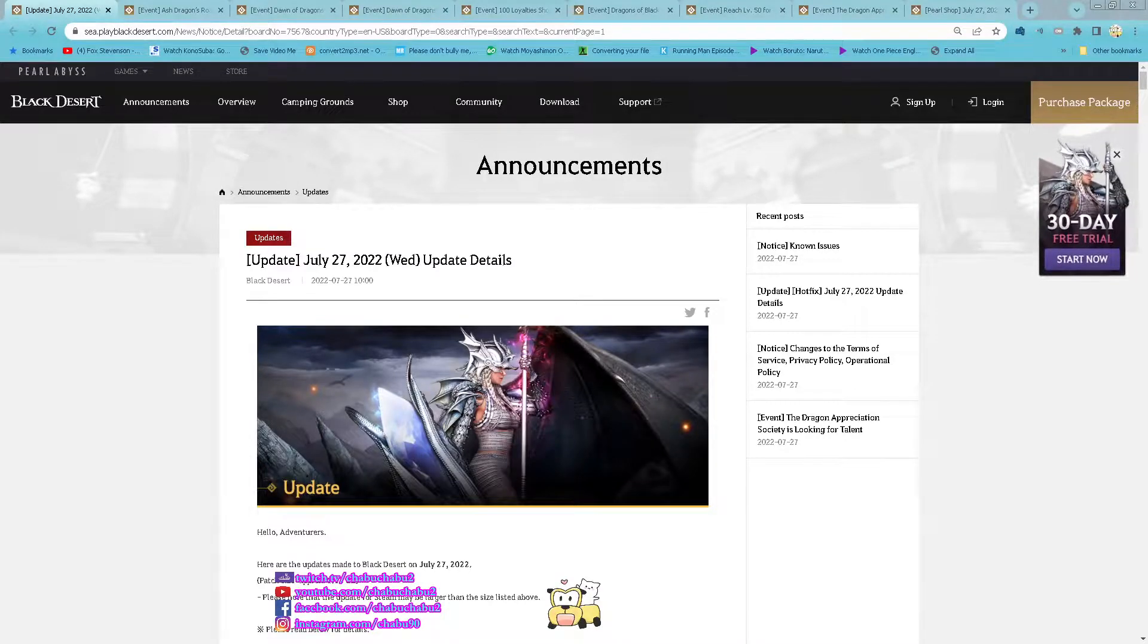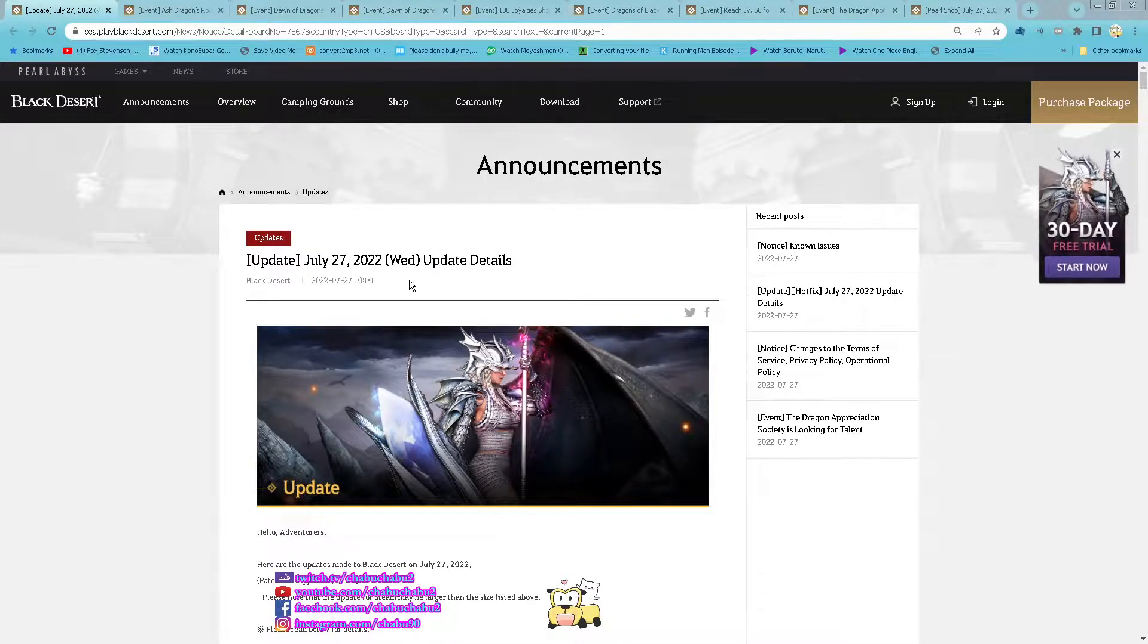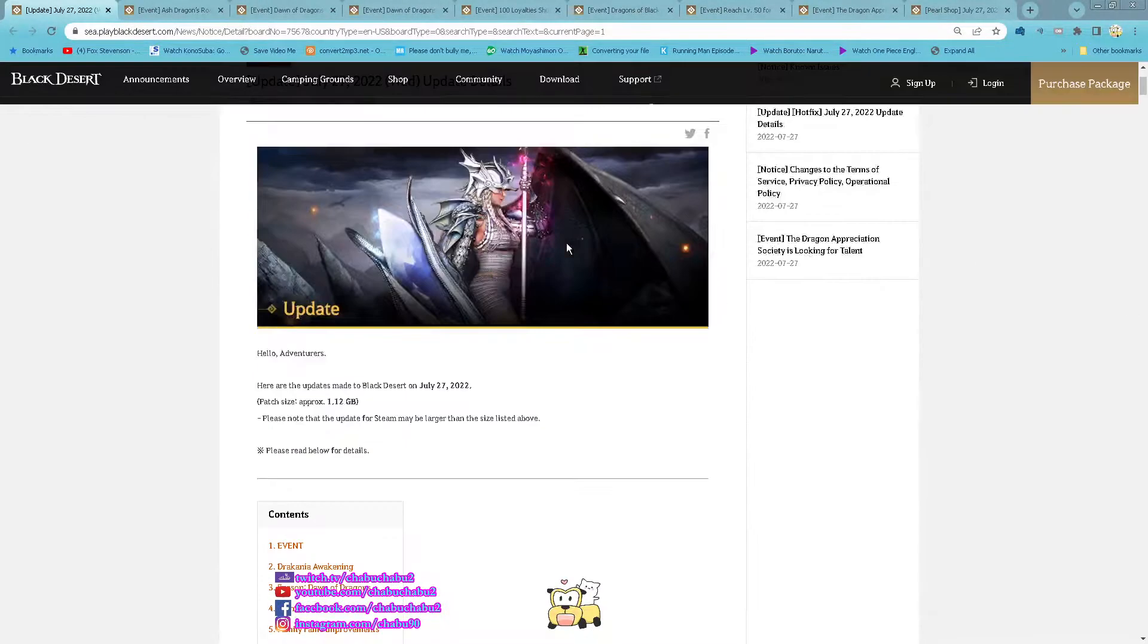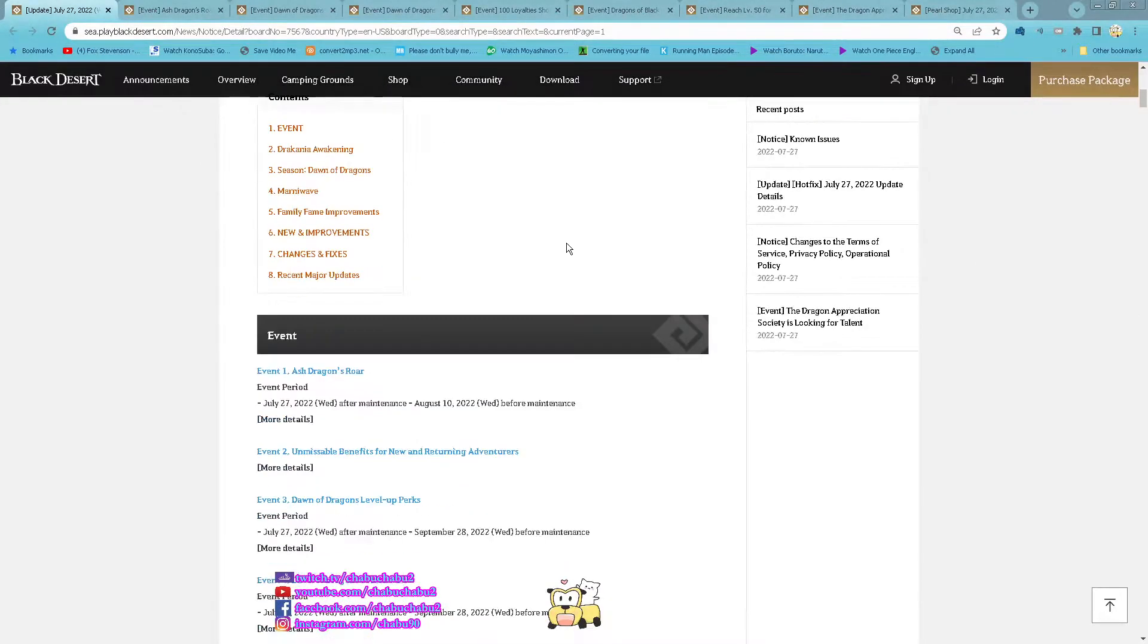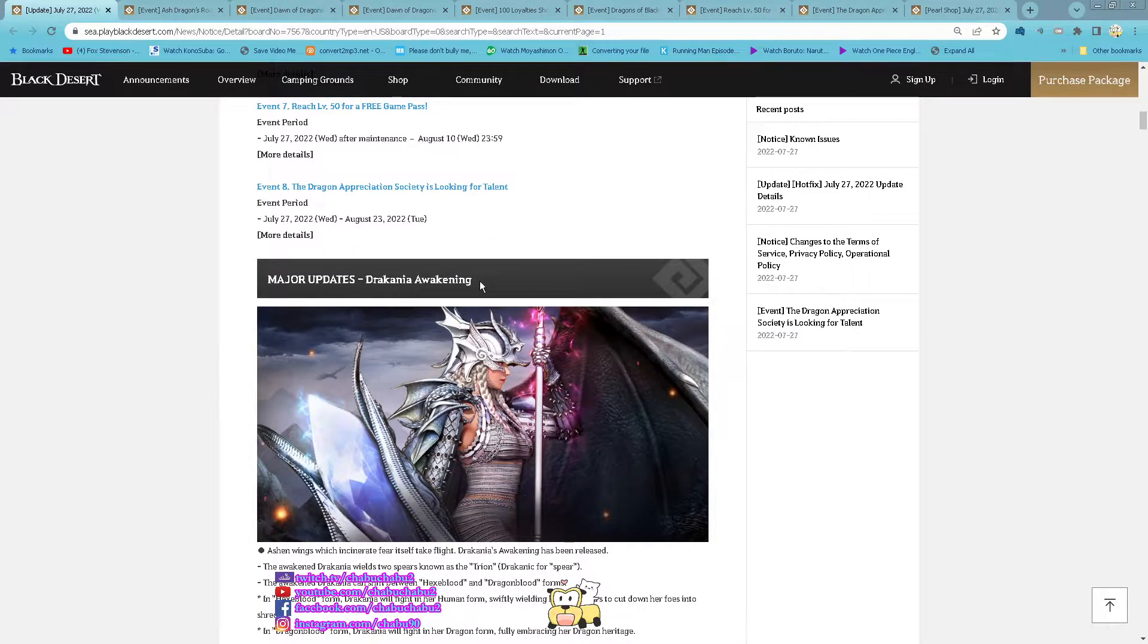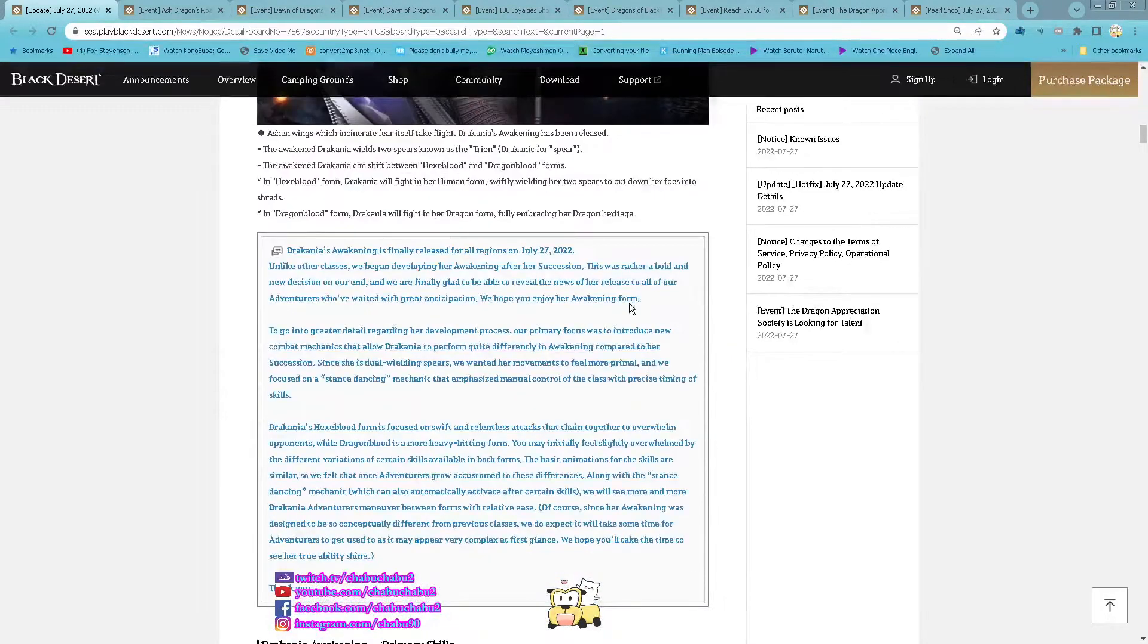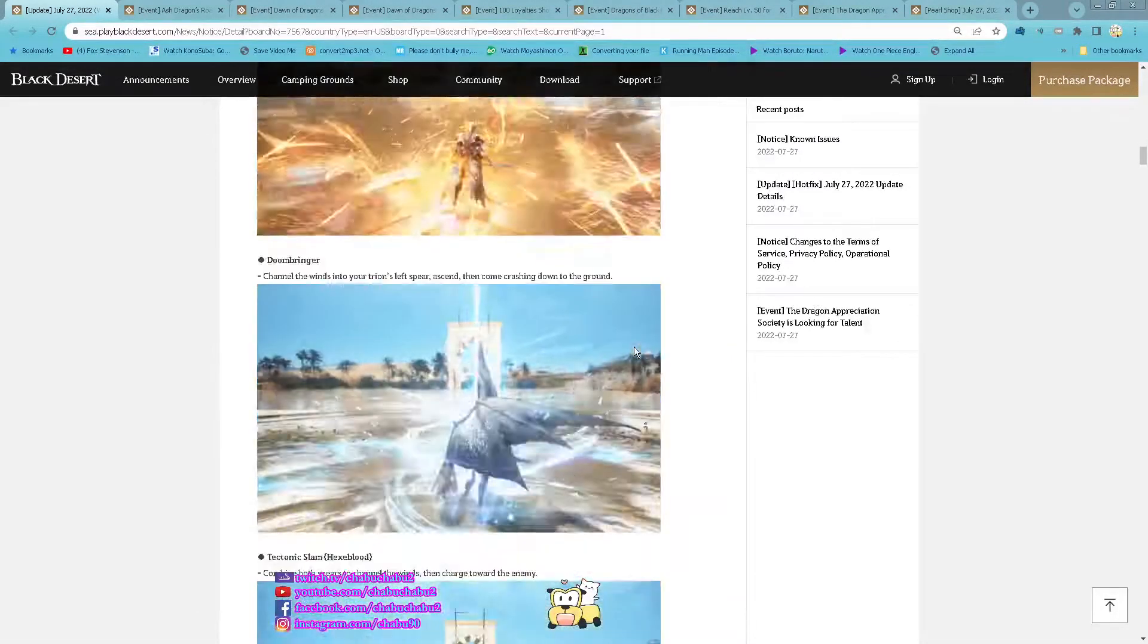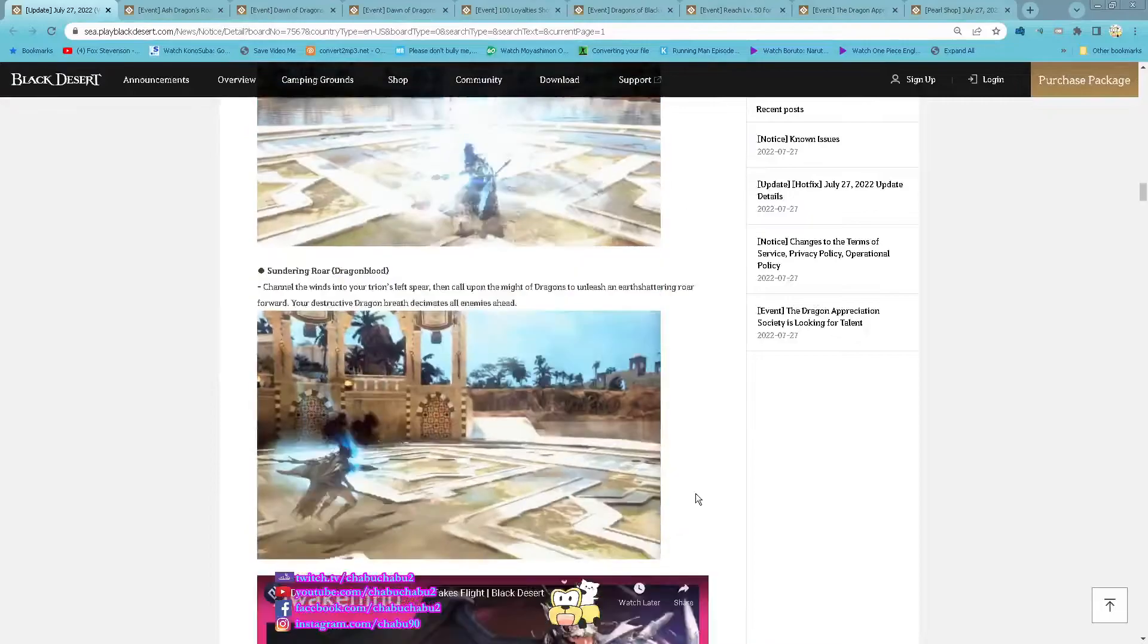Hello everyone, it's Tapu here, bringing you July 27, 2022 update. Major Update: Awake Draconia Awakening, so you can awaken your Draconia now.